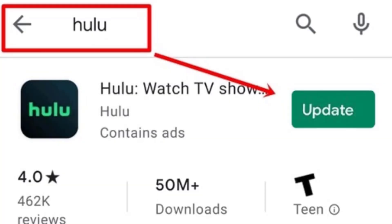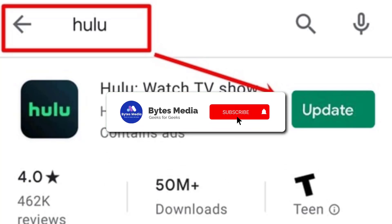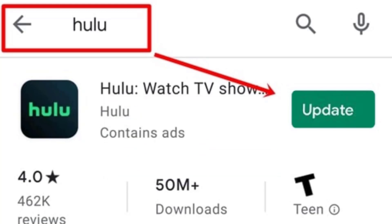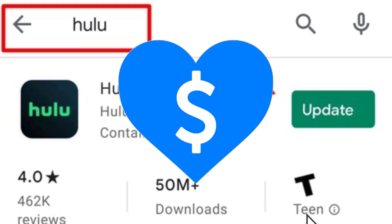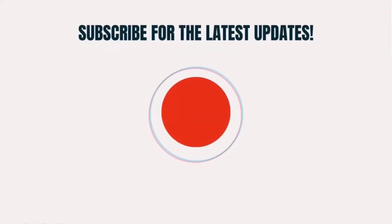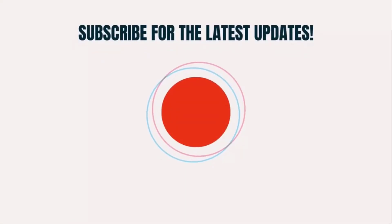Additionally, you should also make sure you're running the latest version of the Hulu app. Hopefully this will fix the issue, and if it did, make sure you give this video a super thanks by clicking on the heart icon to help support the channel, and don't forget to hit that subscribe button. We'll see you in the next one.